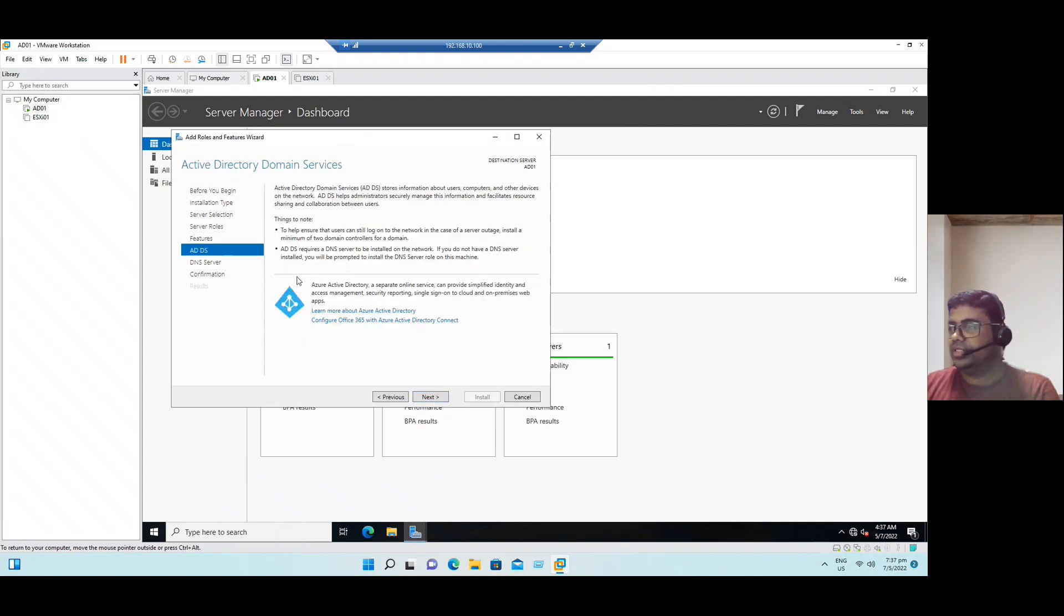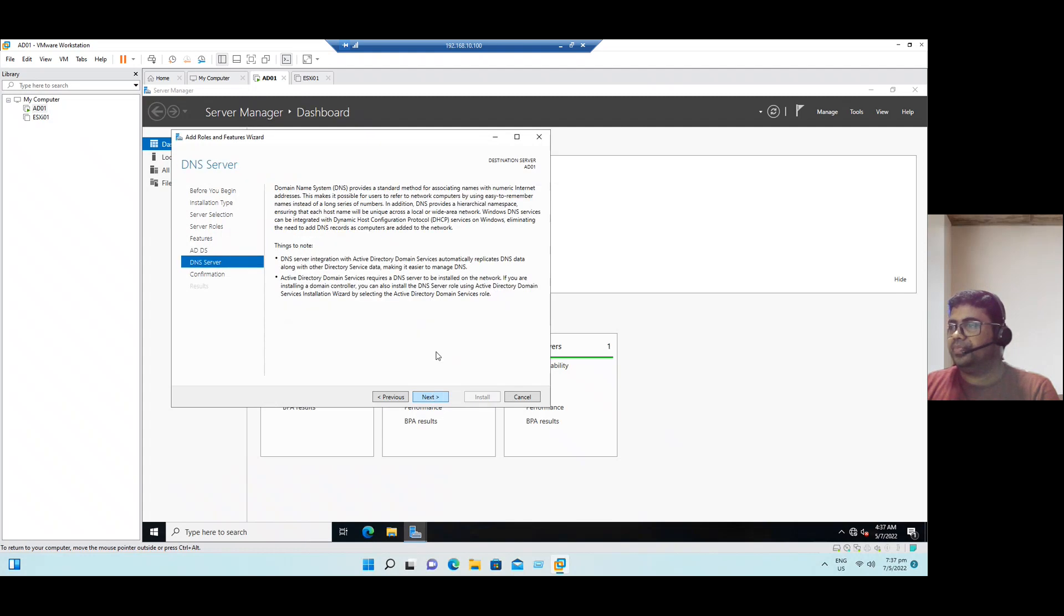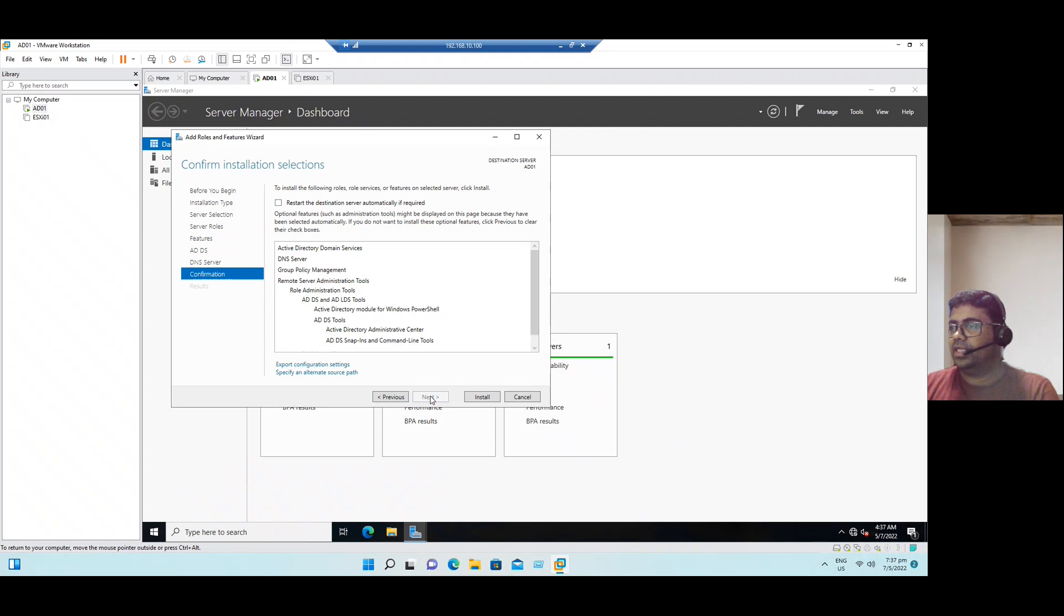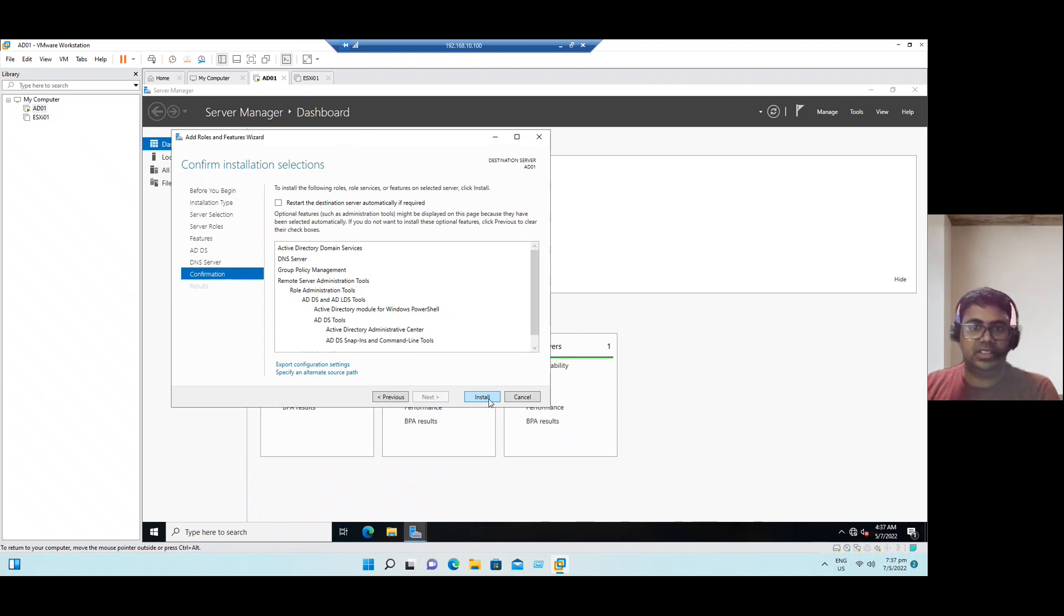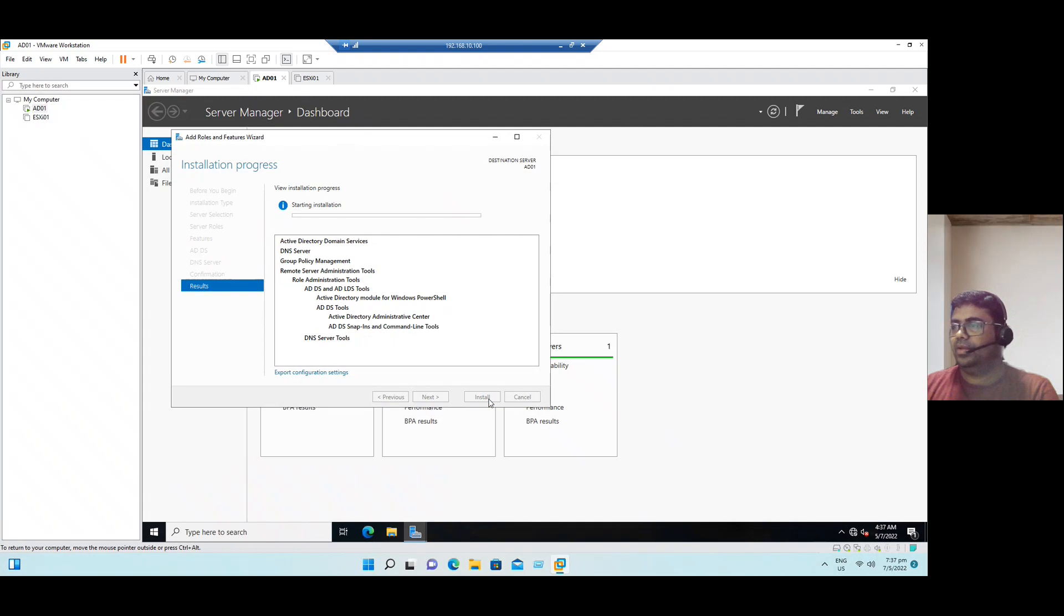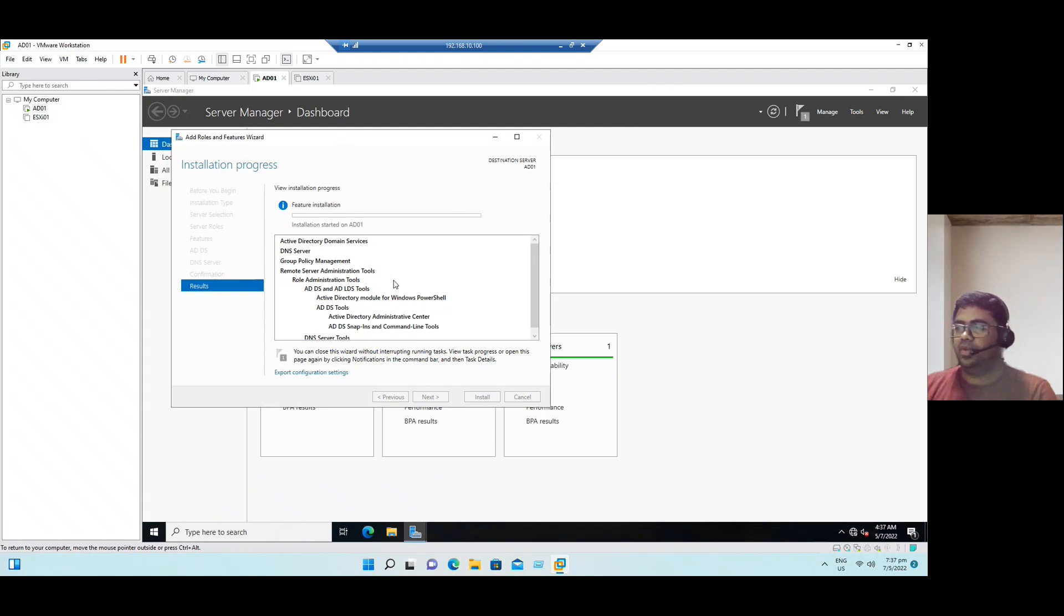The features, at present I'm not going to configure any features, so click next. Active Directory Domain Services, click next. DNS server also default, click next. Sometimes it may require a restart, it's fine. So now click install. This is the installation only, configuration we can do once the installation is completed.